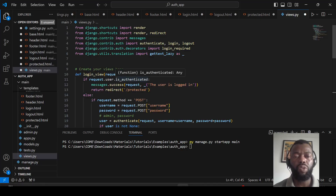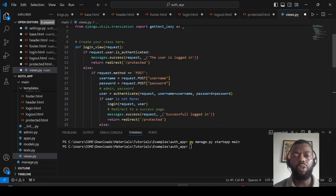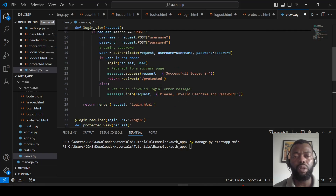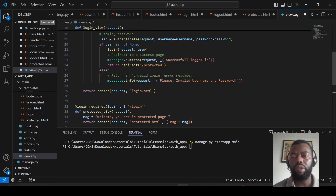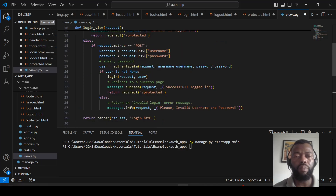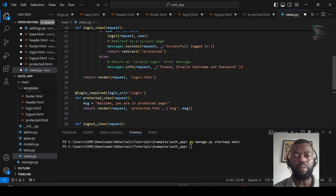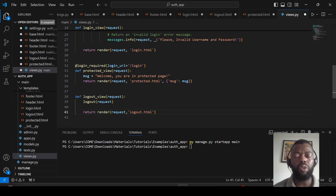In the login view, if the user is already authenticated, we display a message that the user is logged in and redirect to the protected page. If not authenticated, we get the username and password and perform authentication. If the user is found, we redirect to the protected page and display a successful login message. Otherwise, we display an invalid username and password message. If none of this happened, we render the login HTML file.